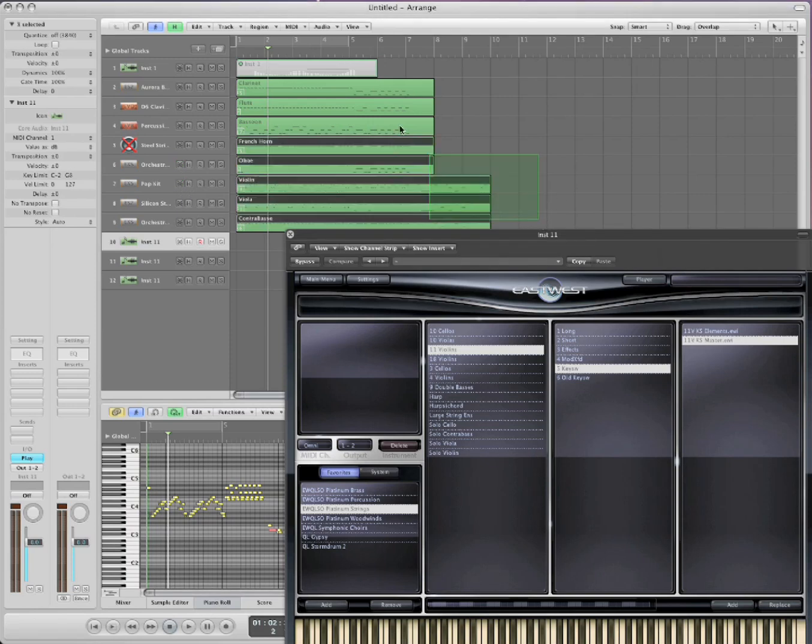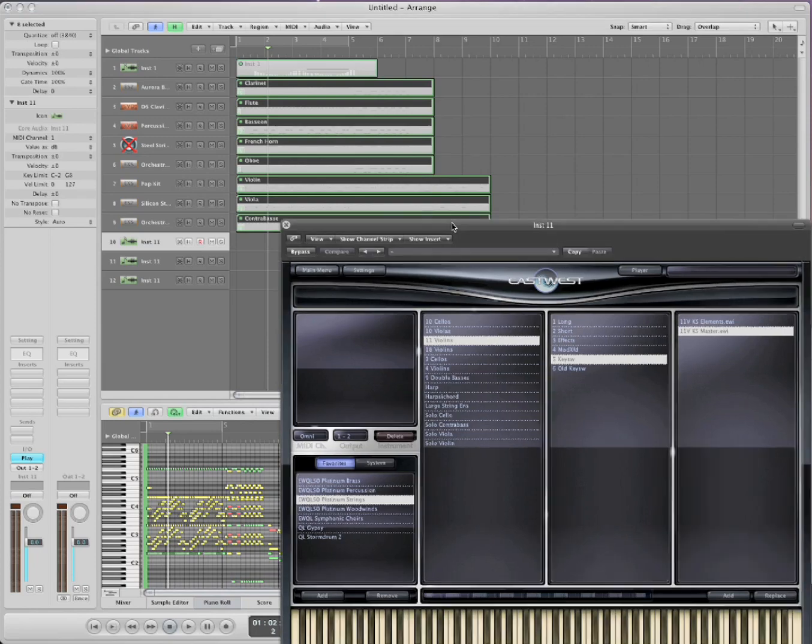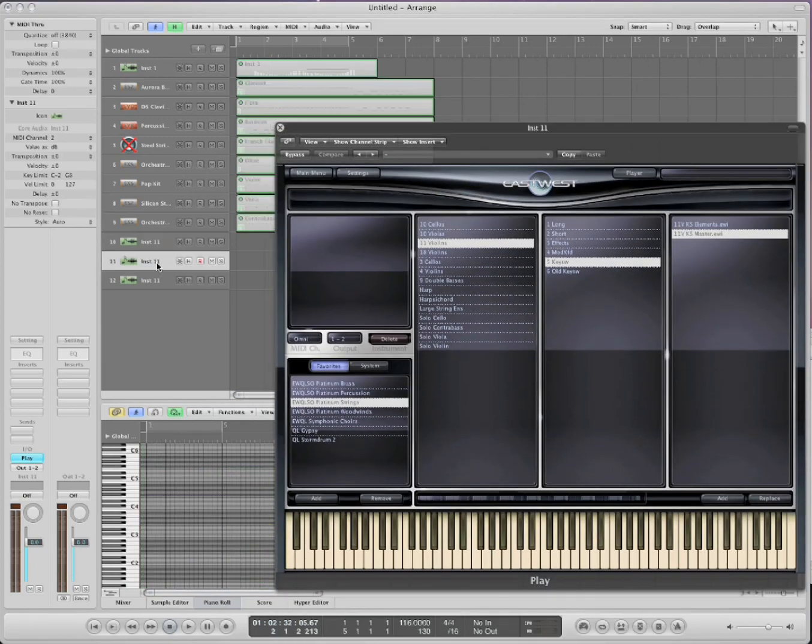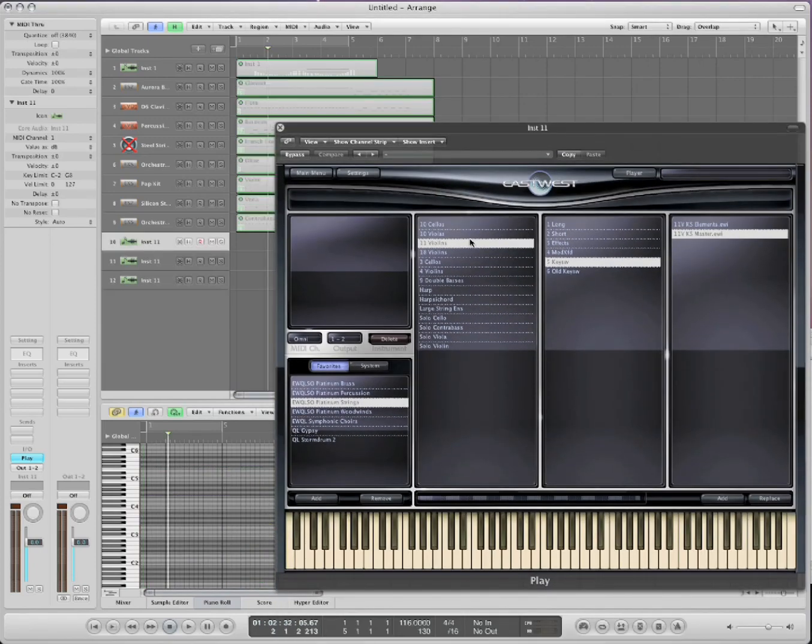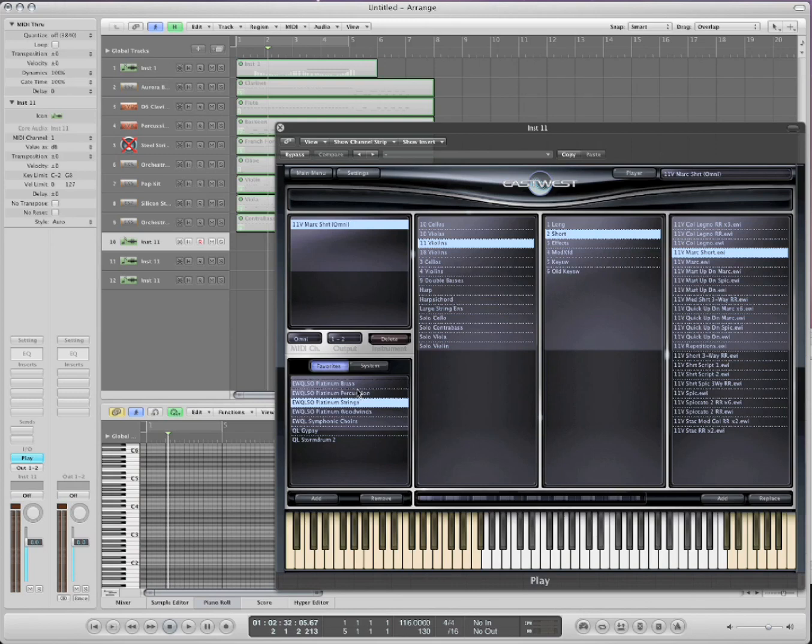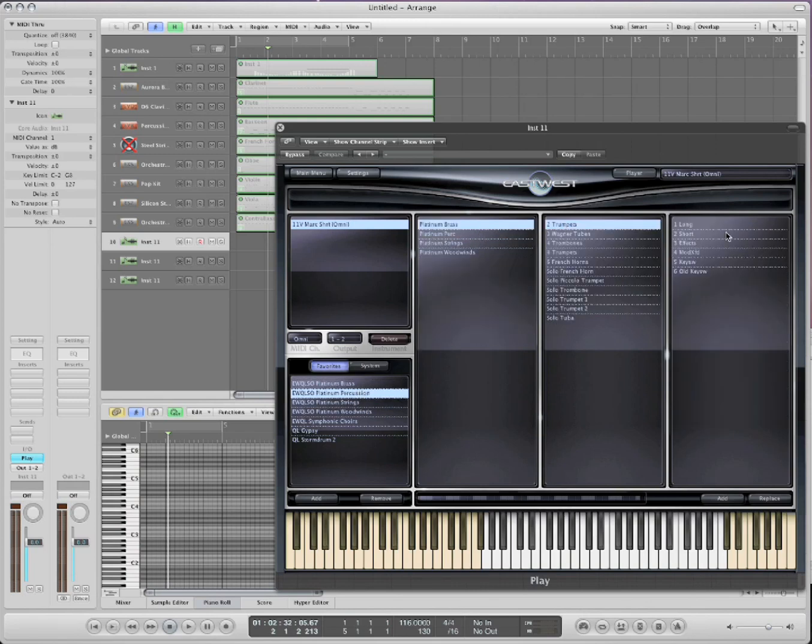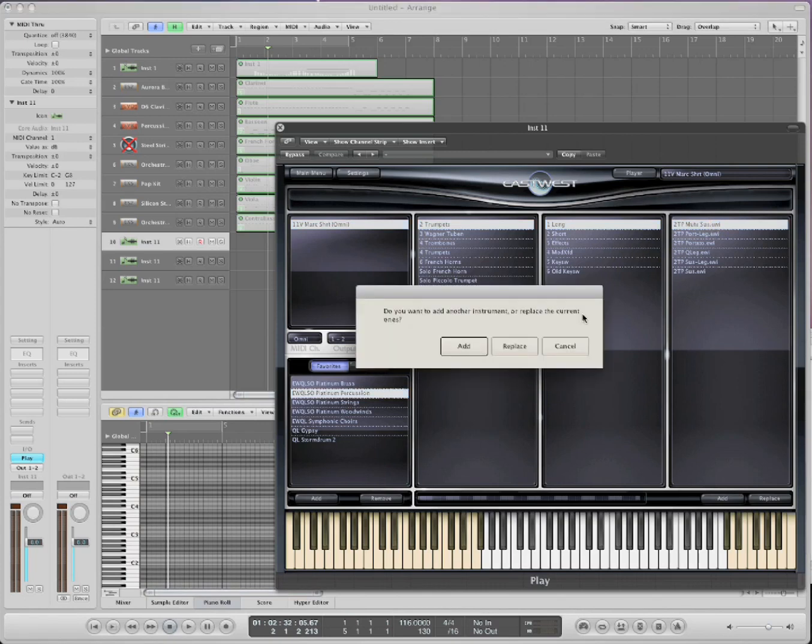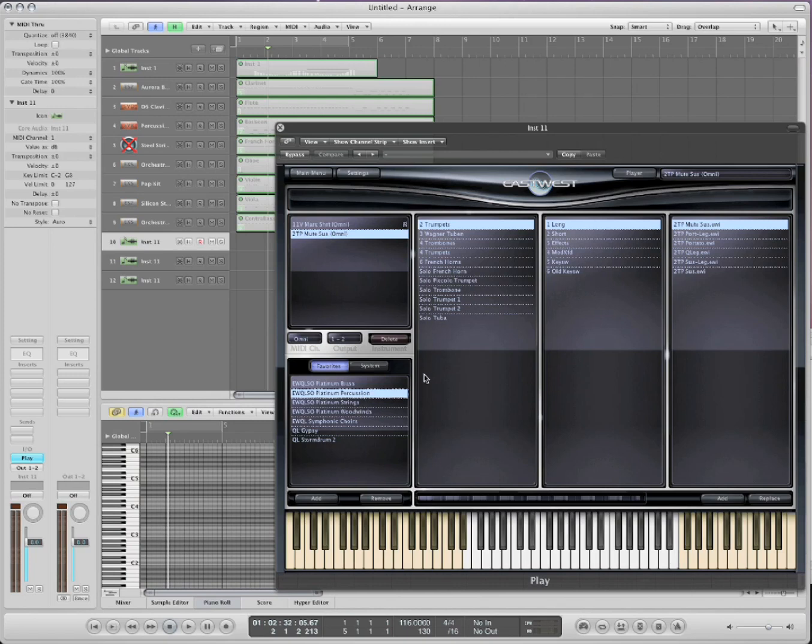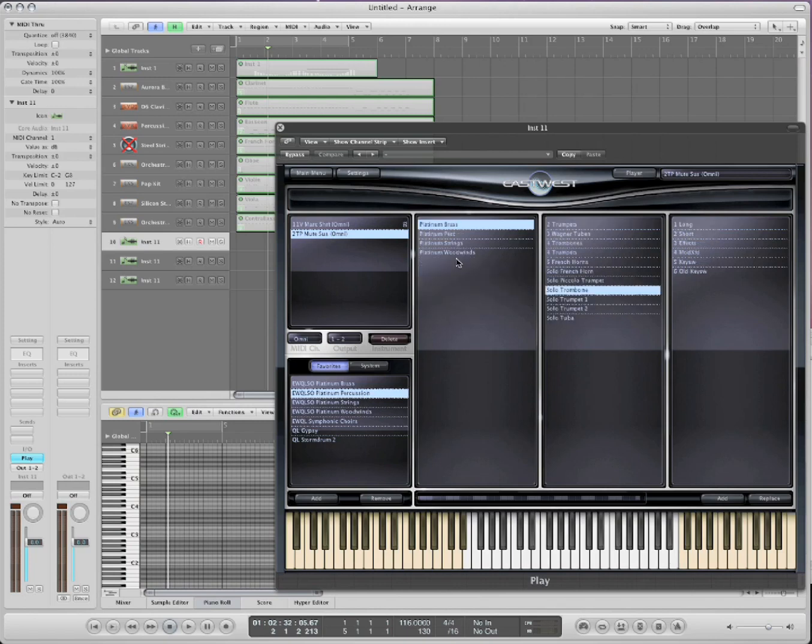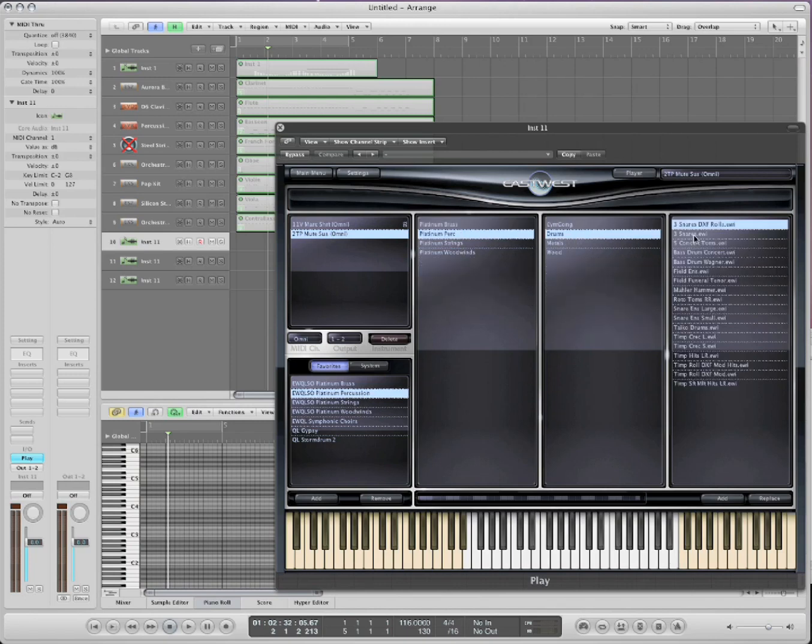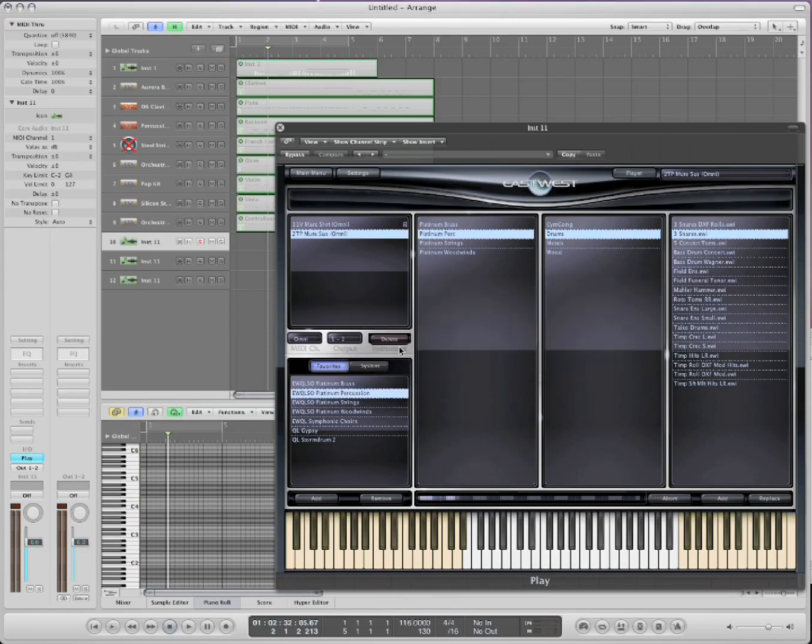So to cut down on some of that, you need to use some multi-timbrals from time to time. So all you do, we've got three multi-timbral tracks, one, two, and three. Let's just load up some instruments. Now what we do, load up the first one. Let's pick percussion next or brass next. You just say add, and it will add the instrument. And let's pick another one.